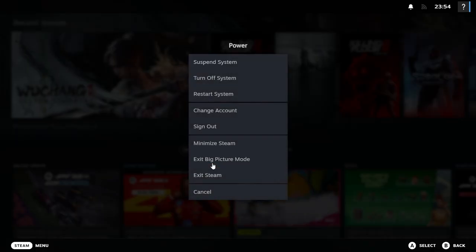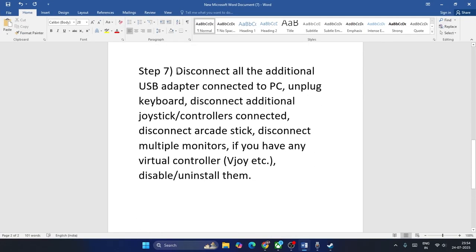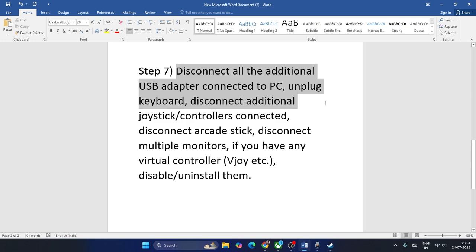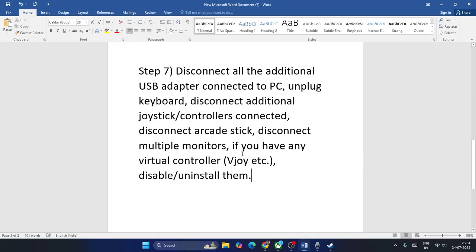If you are still having trouble, disconnect all additional USB adapters connected to your PC. Unplug all keyboards, disconnect additional joystick controllers, and if you have any virtual controllers, disable or uninstall them.